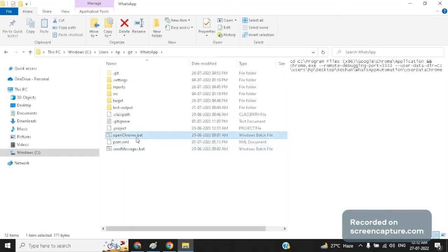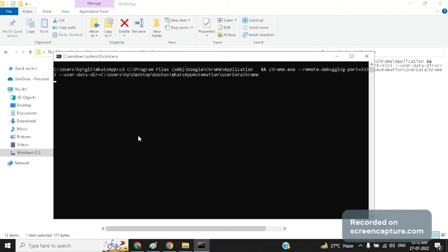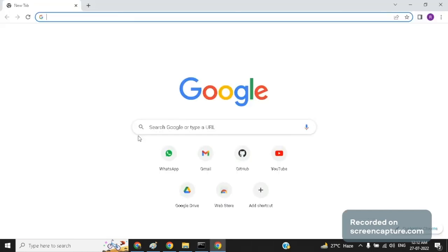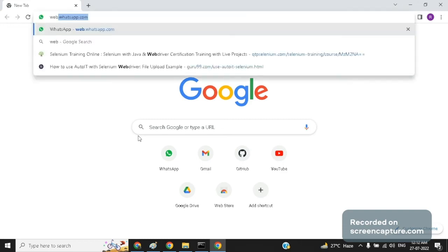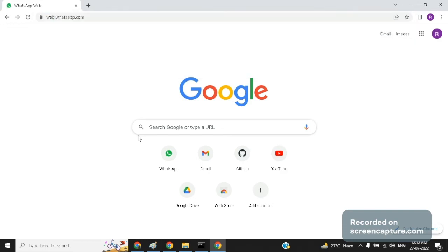This is the first batch file inside which we have written the command to open Google Chrome. So let us double click on this batch file. As you can see now the Chrome browser has opened. There is one manual activity as I have already told you. We need to log in to our WhatsApp account.